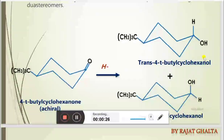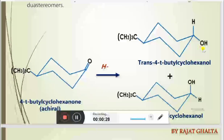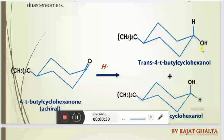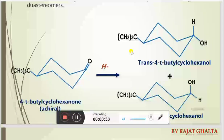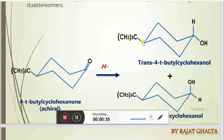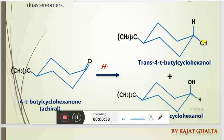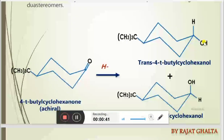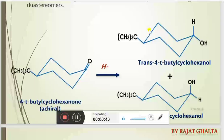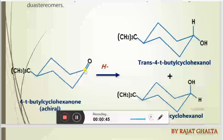The resulting groups should be trans to each other and they should be at equatorial positions. This is at an equatorial position and this is at an equatorial position, and they are trans to each other, because this is the most stable compound resulting after the attack here.